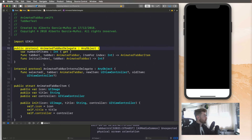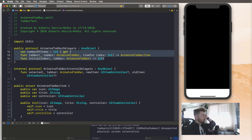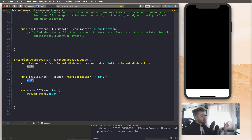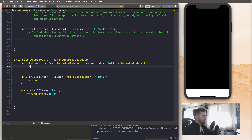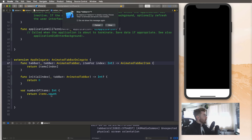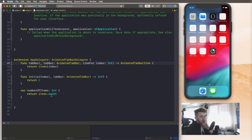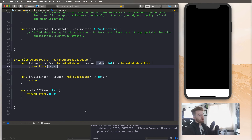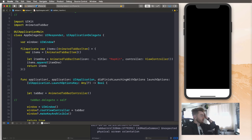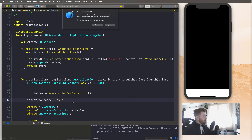Now we need to conform to the rest of the protocol — hit Fix and it'll add those two other methods. These methods come from the protocol. For 'initialIndex', this is basically which item is selected, so return zero — if you return one, it'll crash because we only have one item. For the other method, just return 'items[index]'. We didn't set the tab bar delegate, so uncomment that and recompile the app. Now you should see that we have our one item.